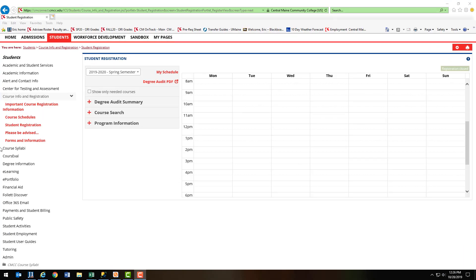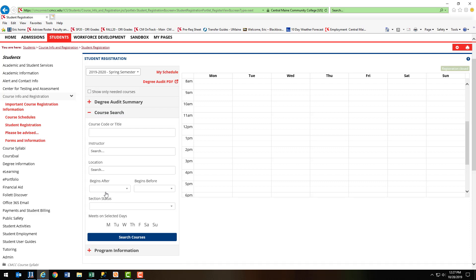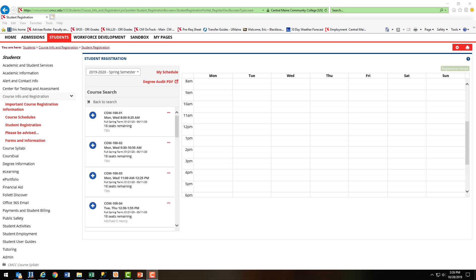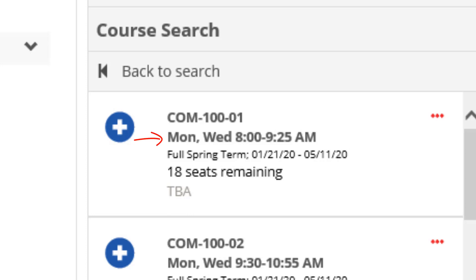Back to the Student Registration window. You'll see a number of different ways you can search for a class. As an example, I'm going to search for a communications elective in the course code or title box. By referring to your degree audit, you can find that specific course code. Clicking into the course code or title box, you're going to type in COM-100, and then click Search Courses. Now that we've searched for our communications elective, it's going to show you a number of different options you may have. It's also going to show you the days and times the course meets, what term it's going to be, whether it's full term or half term and those dates, as well as how many seats are remaining in that course, and lastly, who's instructing that course.